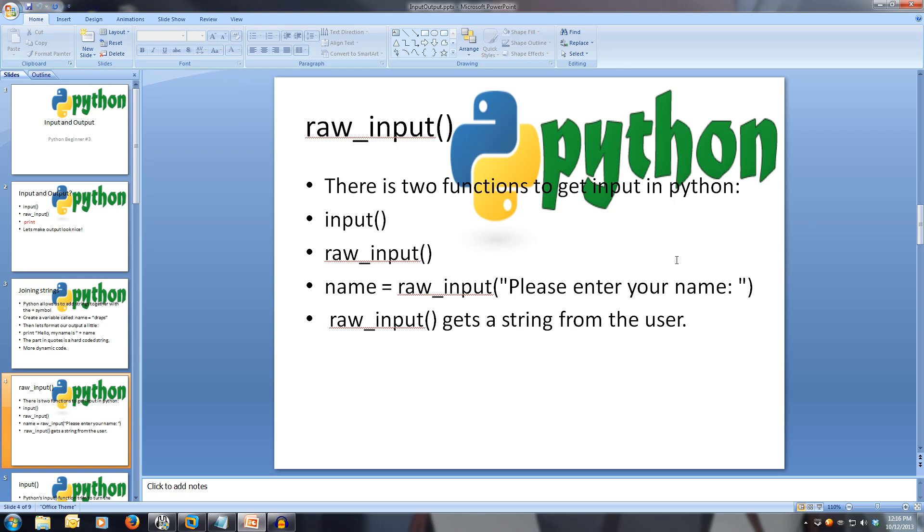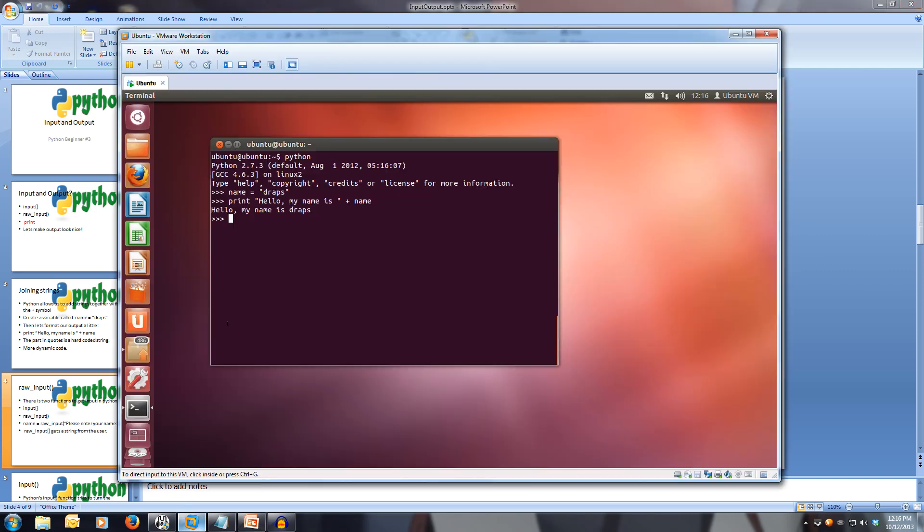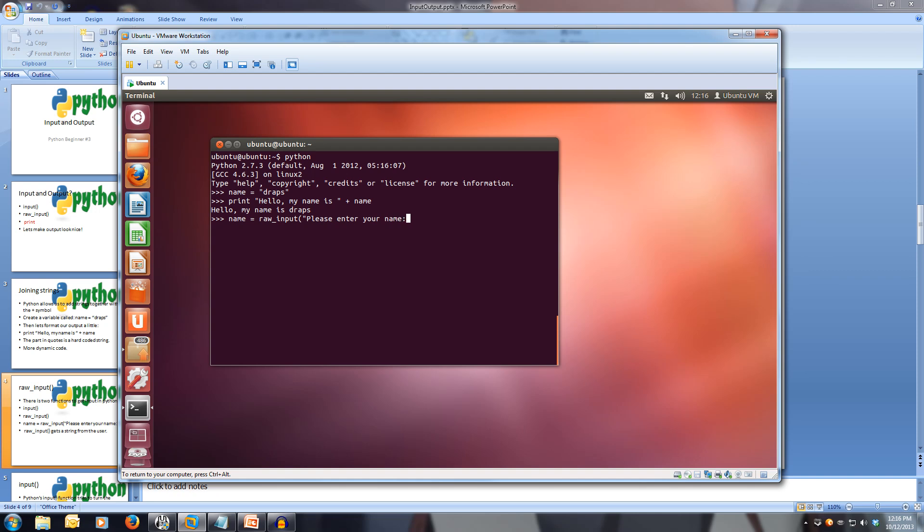There's two main functions to get input in Python, input and raw input. We're going to look at using raw input first. Let's set our variable called name to the user's input. Name equals raw underscore input, open brackets. Inside the brackets, we can put a prompt to ask the user. Let's make it, please enter your name.